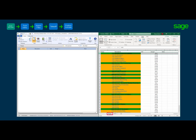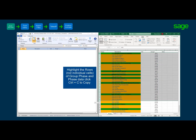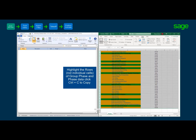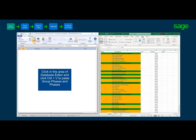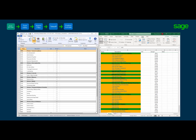Ensure that the phase tab is selected exposing the group phases and phases. Now we are simply going to copy and paste from the Excel spreadsheet to the database editor. Highlight the entire row of all the group phases and phase details as shown, click Control-C, then click anywhere in the database editor pane and click Control-V. With that click, we just created the database folder structure for the group phase and phases. The check mark for Division 1 is checked, meaning it is a group phase, and phases are unchecked as intended — they will roll up under the group phase above it.